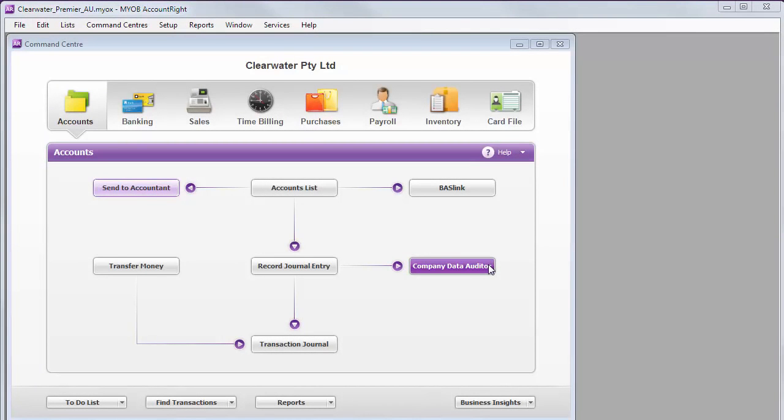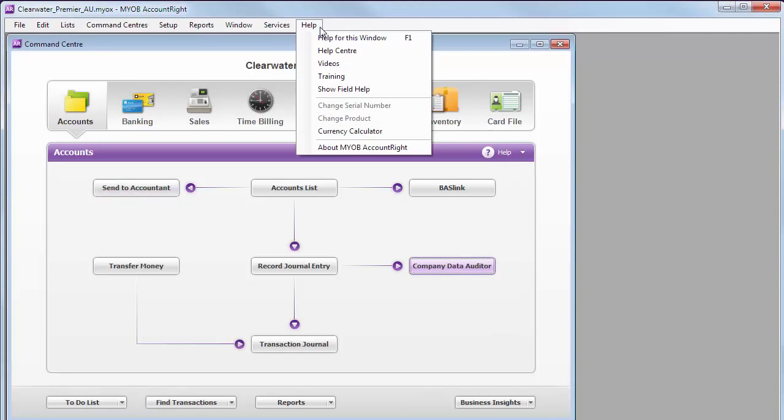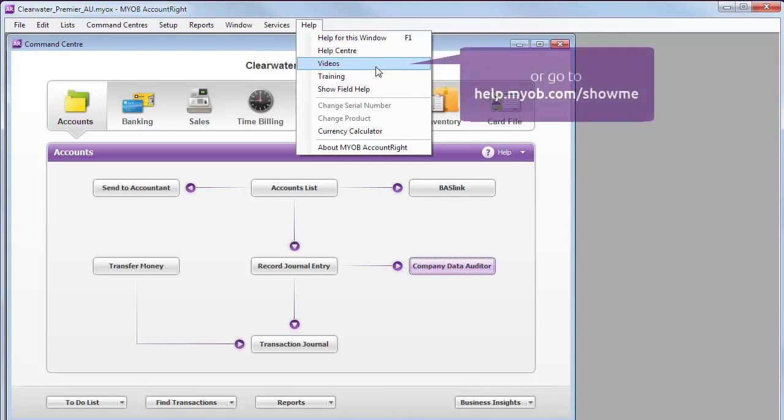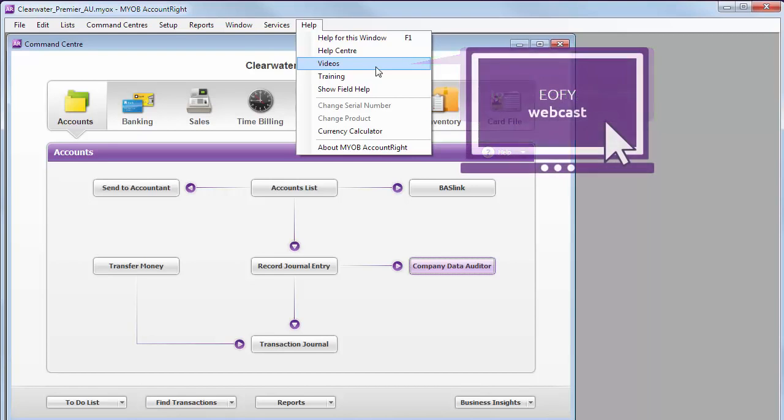The Company Data Auditor can help you with this. If you want to learn more, there's a series of videos that explain how to reconcile each area of your business. Or join our end of financial year webcast, which explains all the tasks we're covering in this video in a lot more detail.